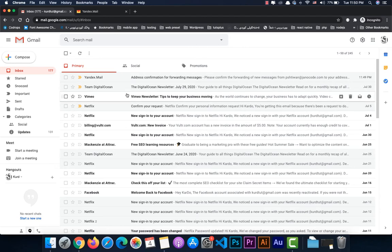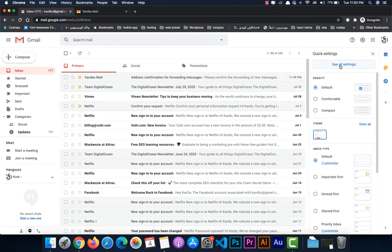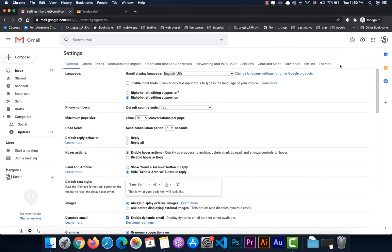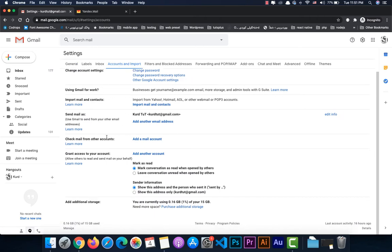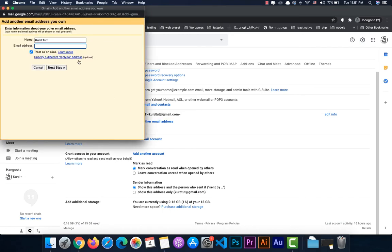Open your Gmail account, go to Settings, then All Settings, then the 'Accounts and Import' tab. There is a section called 'Send mail as'. Right now we have just one address listed, so we're going to add another email address — click 'Add another email address'.